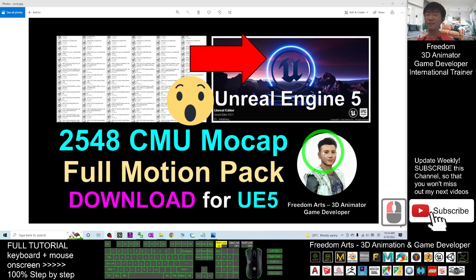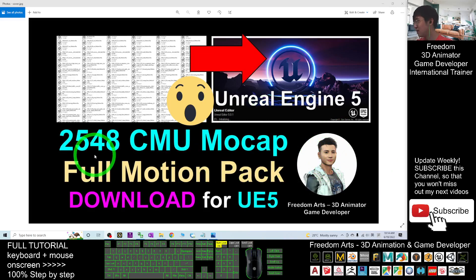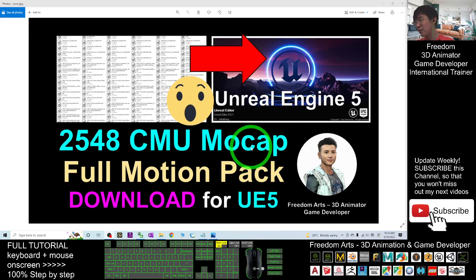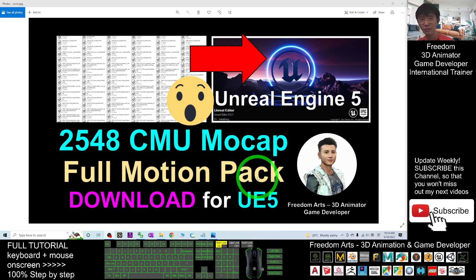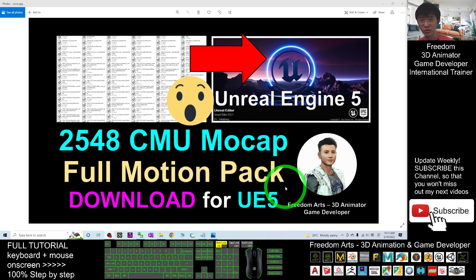Hey guys, my name is Freedom. Today I'm going to share about 2500 CMU mocap — they are the full motion pack of the motion capture for your Unreal Engine 5.